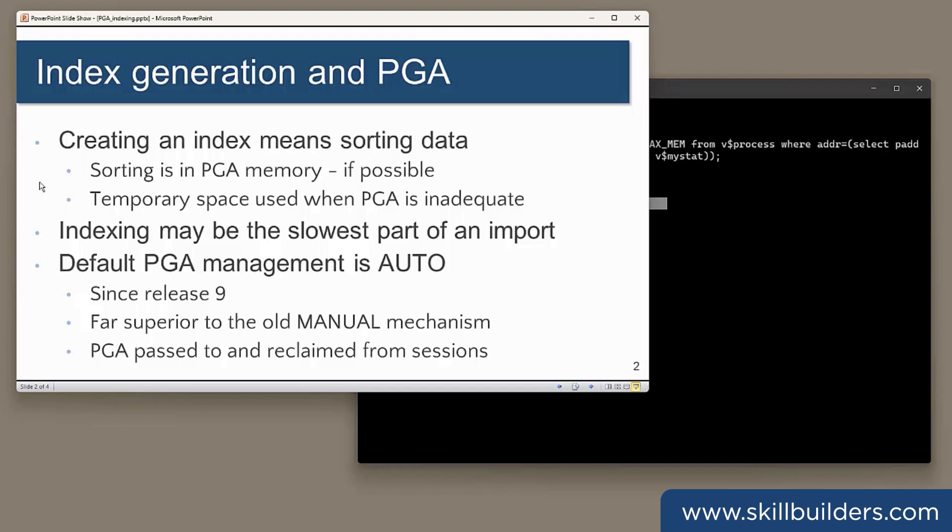Now, the PGA auto management algorithm is usually very effective at passing memory out between all sessions according to need and reclaiming it when the memory is no longer required. So if your session wants to create an index, it has to sort some data. The automatic management mechanism will assign it more PGA for the duration of the sorting process. Generally speaking, automatic PGA management is far superior to the old manual mechanism.